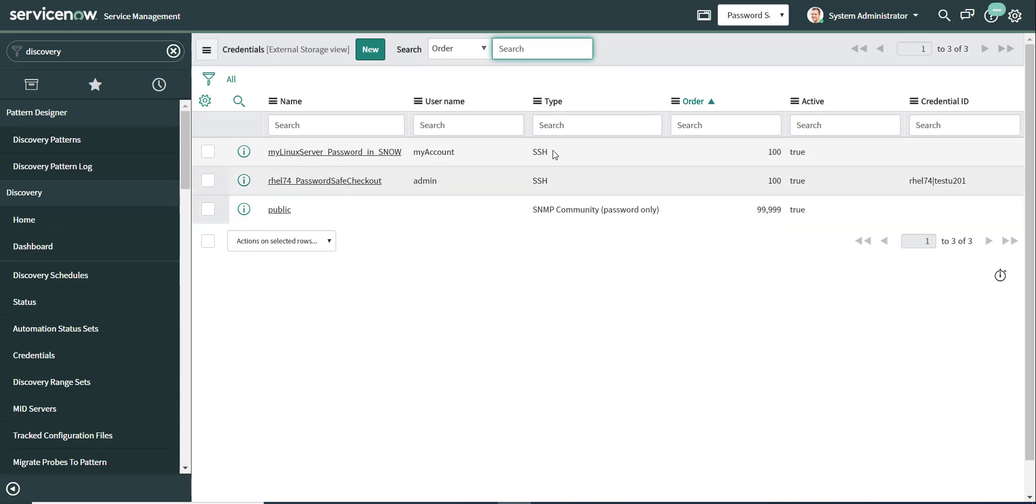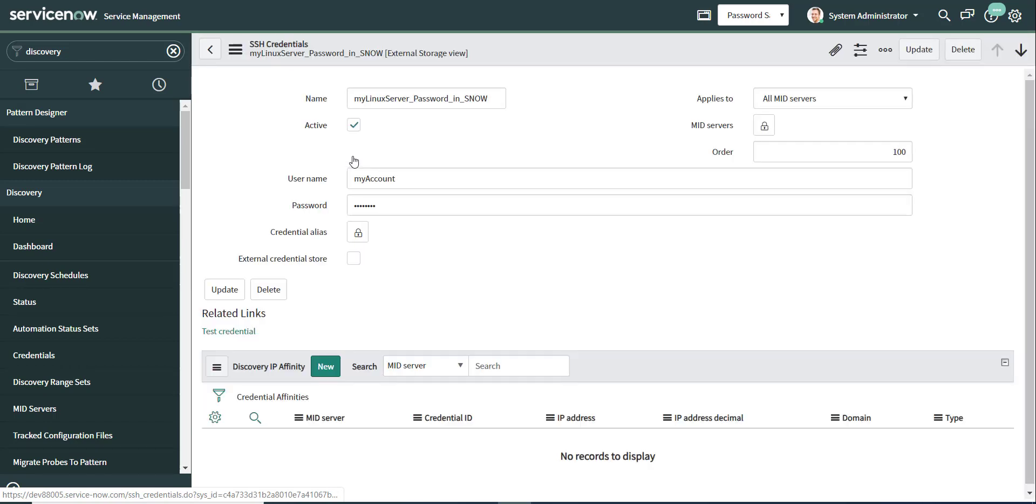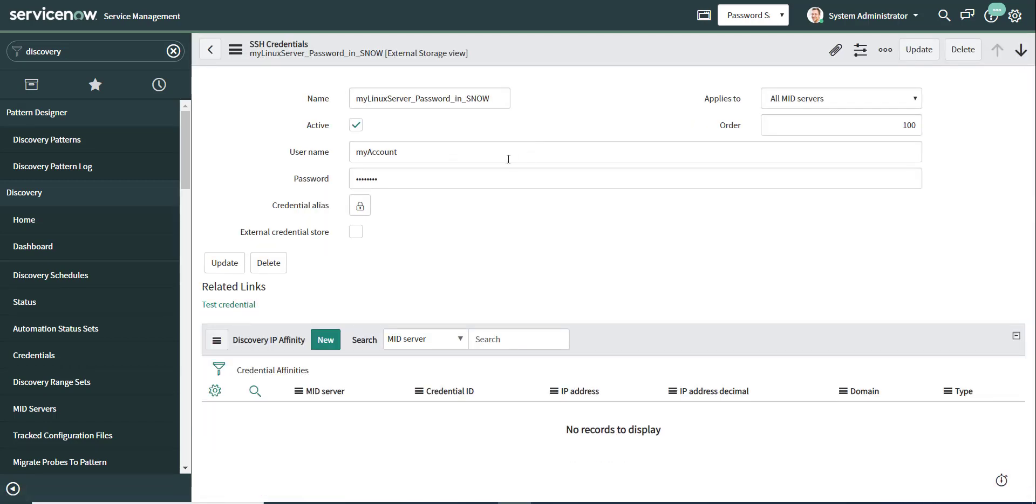The first two are SSH credentials. So the first one is an example of a traditional ServiceNow credentialed object, and the credential is stored in ServiceNow itself, which means it's stored in the cloud. And at runtime, when the discovery process needs to connect to that server, to discover that server, to inventory that server, it will use those credentials stored in ServiceNow.